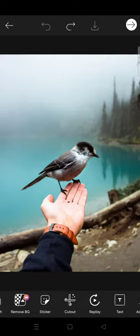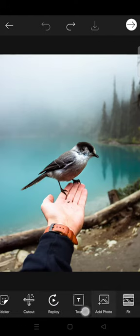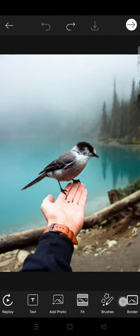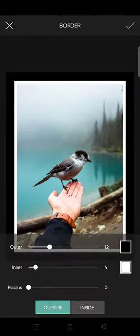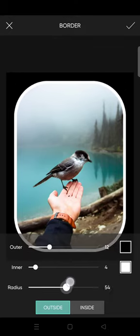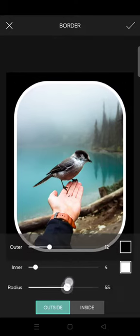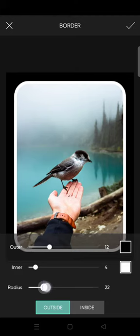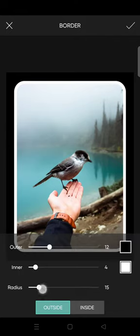The second option is you can go to the border option and then on the radius, just swipe right. As you can see here, the edge will change into a round shape like this.